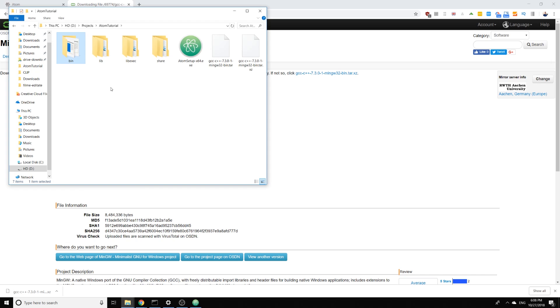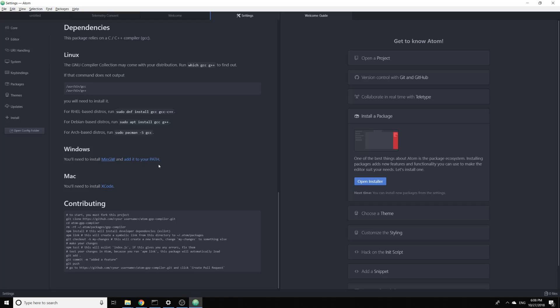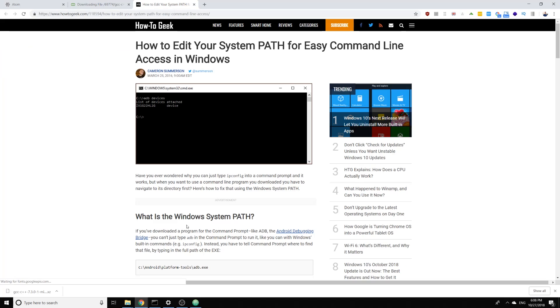And now that the compiler has been extracted we have it right here. We need to add it to path as the instructions are saying. It says here add it to your path and it links to a tutorial.